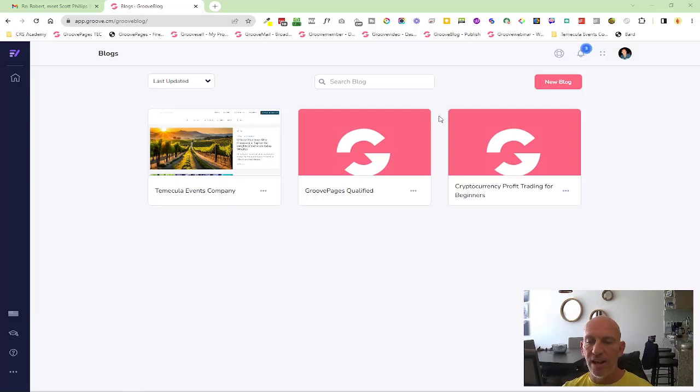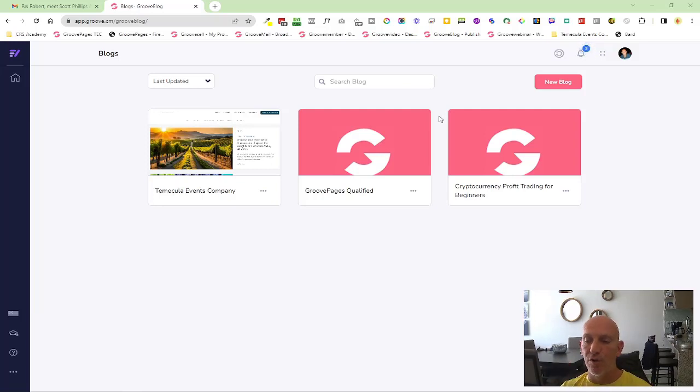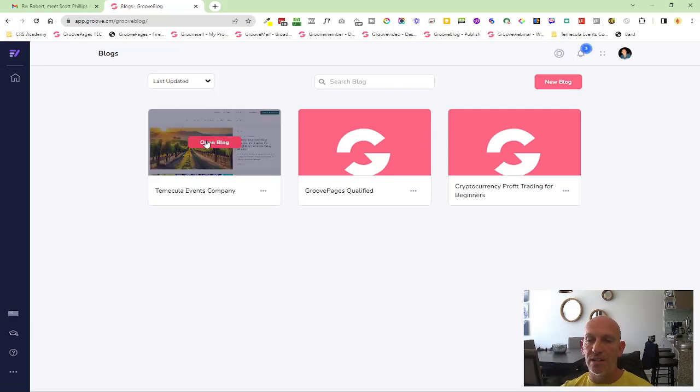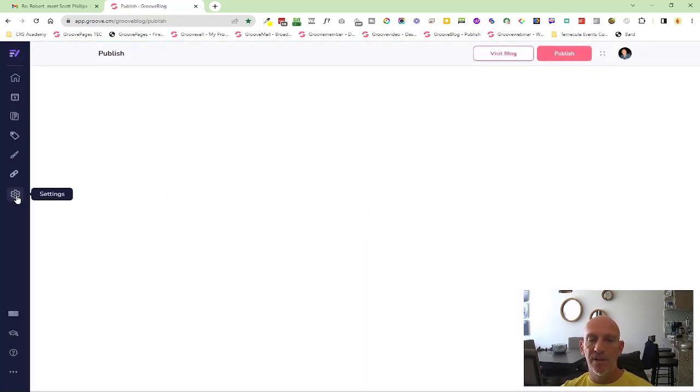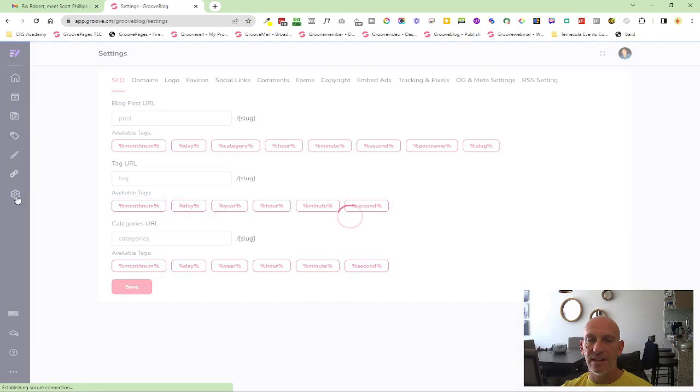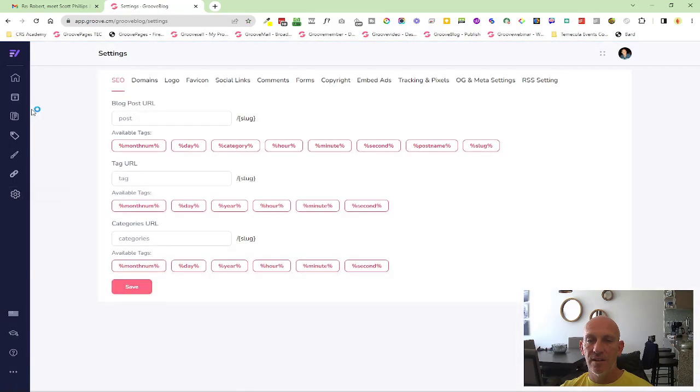Hey Robert Murray here again with an improved feature. This time it's inside GrooveBlog - we've got improved form functionality. I'm just going to open up a blog and come over here to settings.